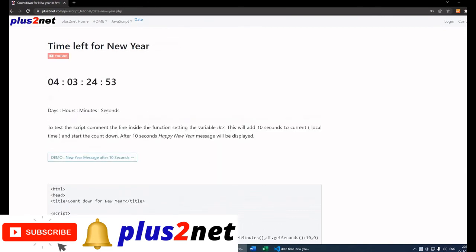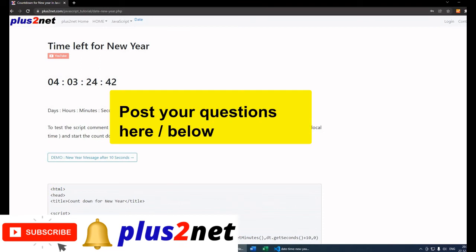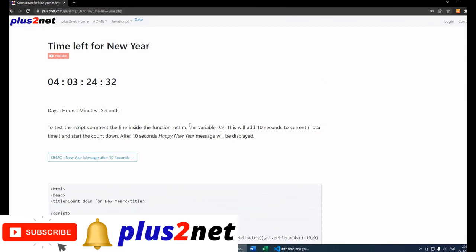That's all — thank you for watching. Please share this video with your friends, press the bell icon to be notified, subscribe to our channel, and post your views and feedback in the comment section below.